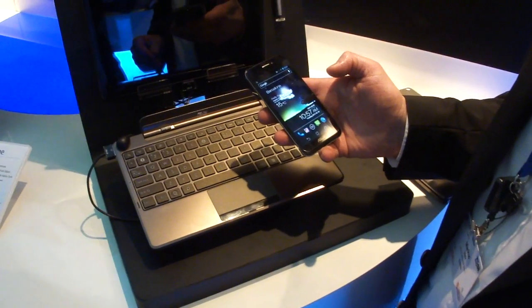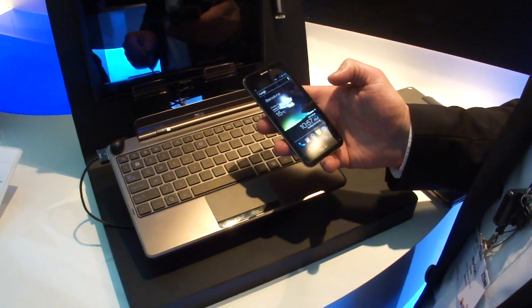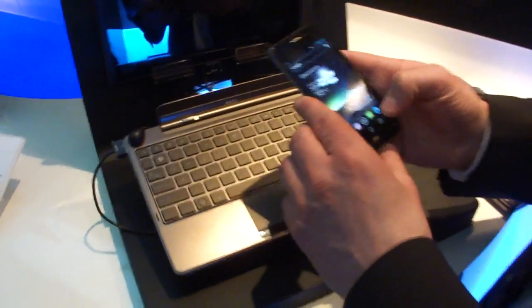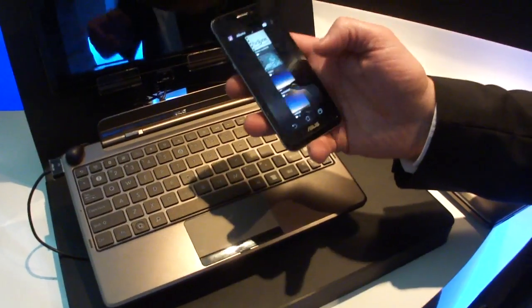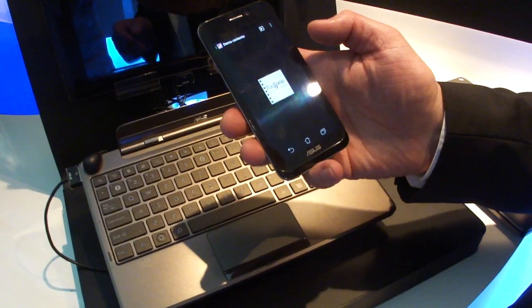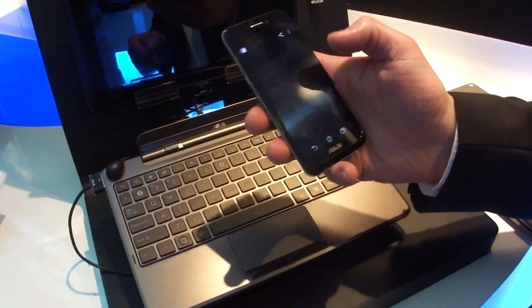Okay, so we're here with Markus from Asus and we're taking a look at the Asus PadFone. Let's take a look at the gallery. We'll start a video right now on the phone.